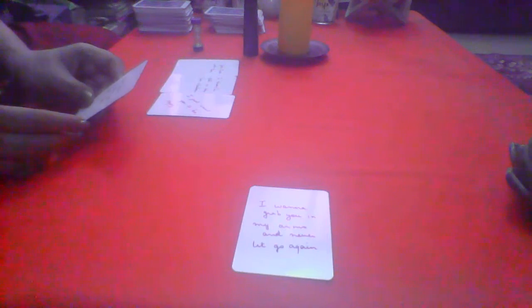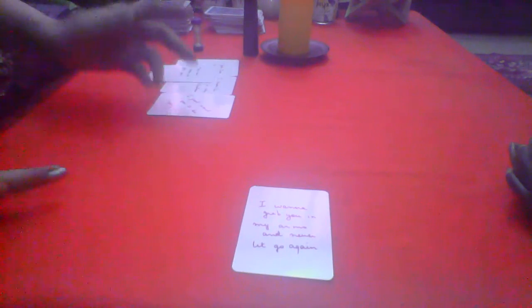They are asking how can I make it up to you? Maybe they feel lost, maybe they don't know how to reach out or what they should do to set this right. I want to grab you in my